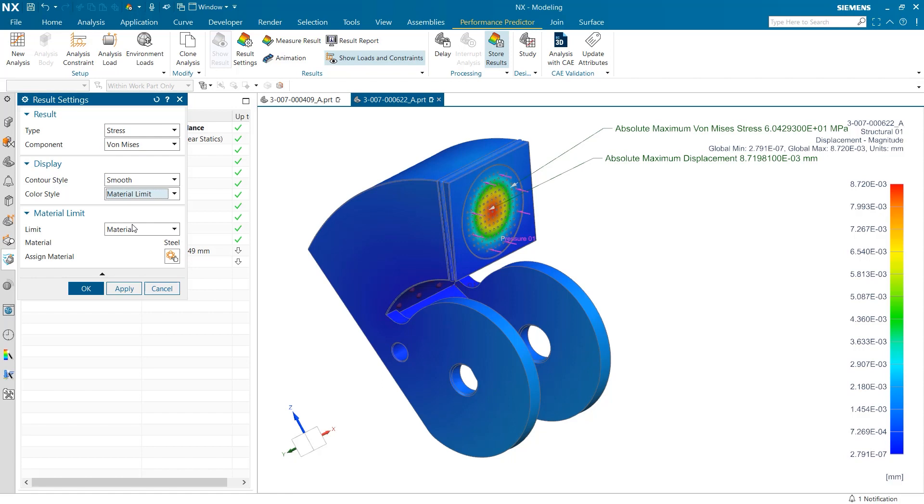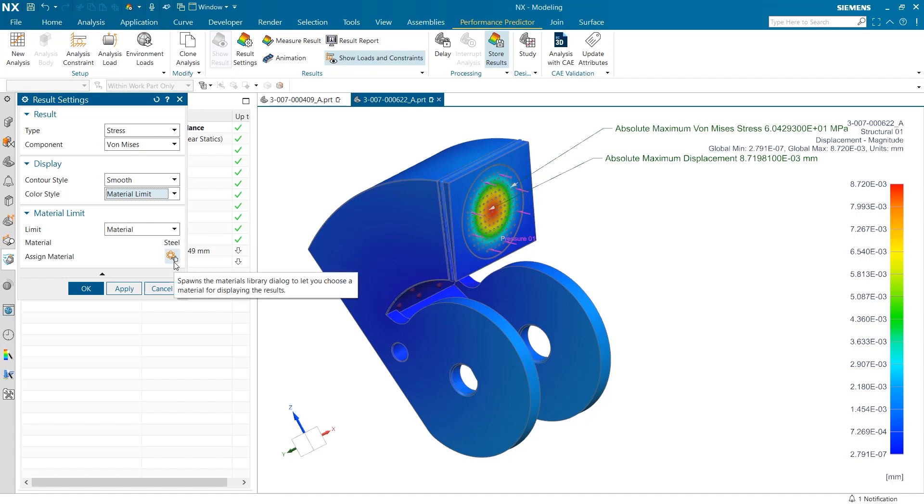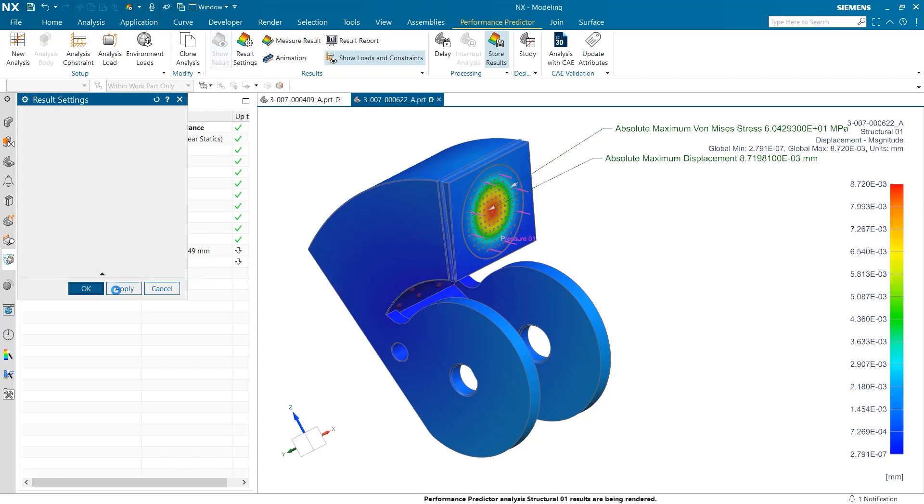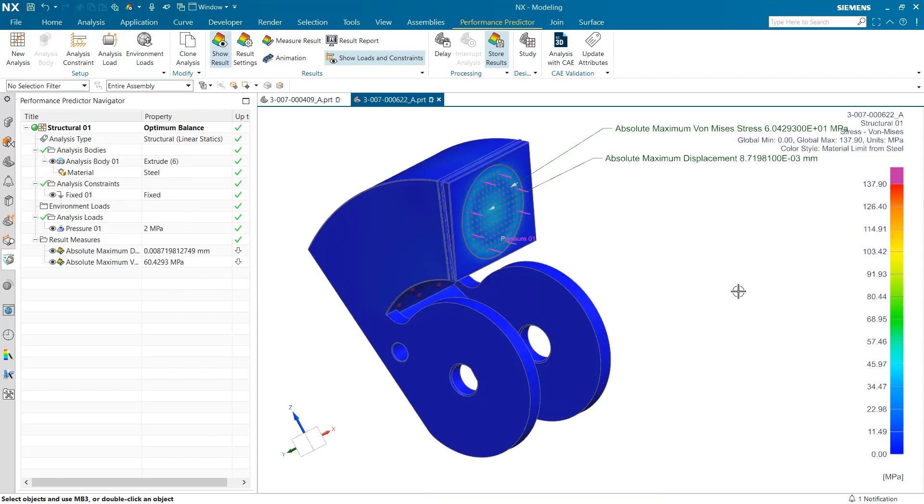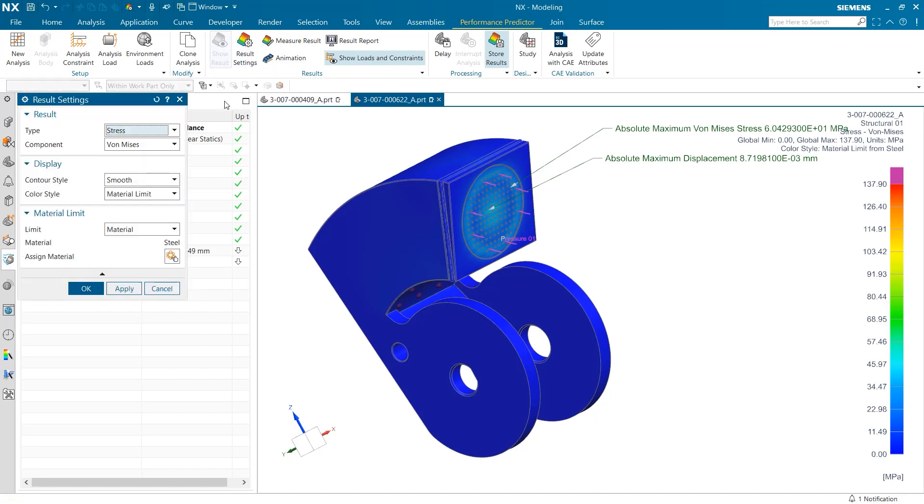When performing von Mises stress tests, we have the option to easily change our material to see what is most optimal for our design. To start, I'm going to just run a test with our default material of steel which has already been assigned to the part. As you can see, on the right side of the screen, there's a scaled color bar with a highest value of 137.9.